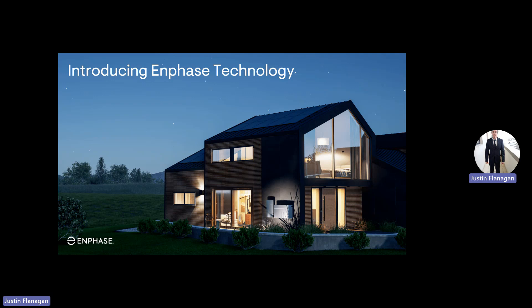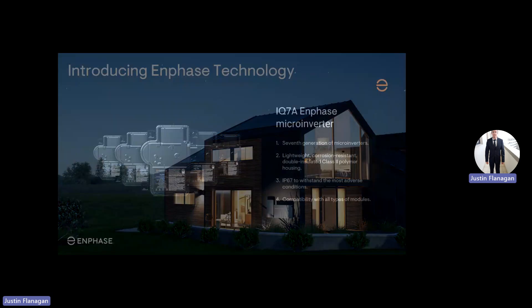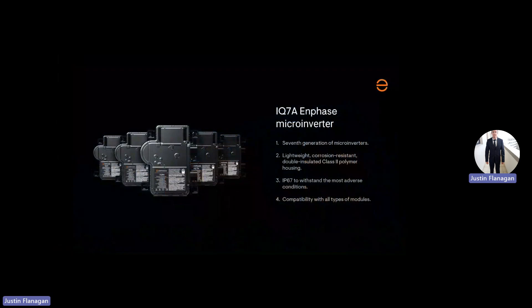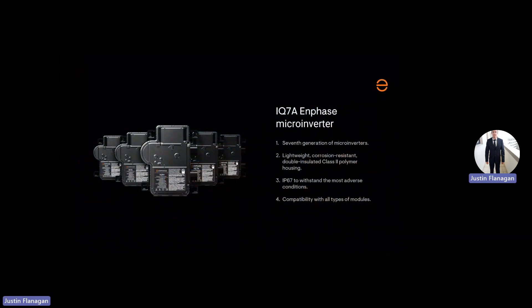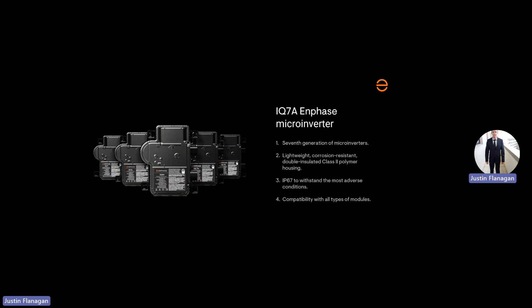Let's take a look at the equipment needed for each system. We'll be discussing the IQ7A microinverter. This is the seventh generation, lightweight, double insulated, IP67 which can withstand harsh conditions and is compatible with most of the modules.